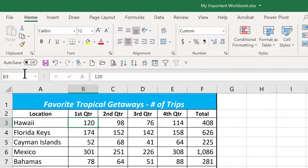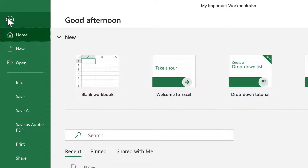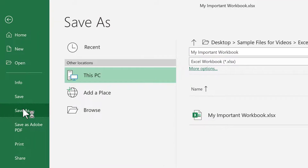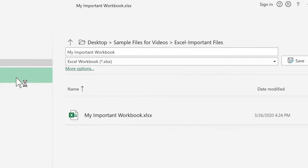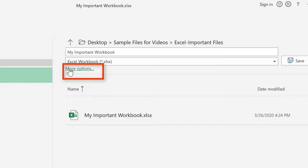With the file open, choose File, Save As, and then select More Options.